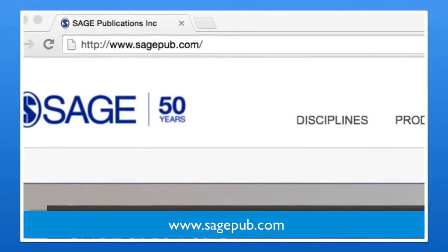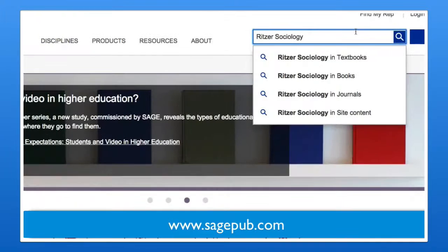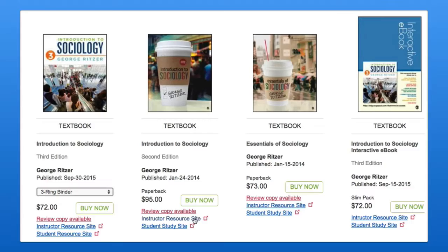To get started, visit www.sagepub.com, find the search bar in the upper right-hand corner, and search for a textbook author by name.